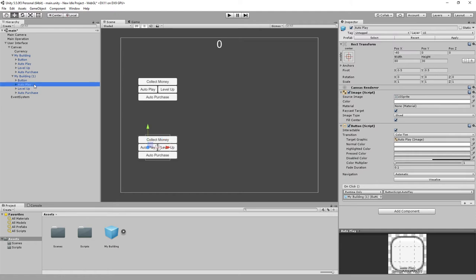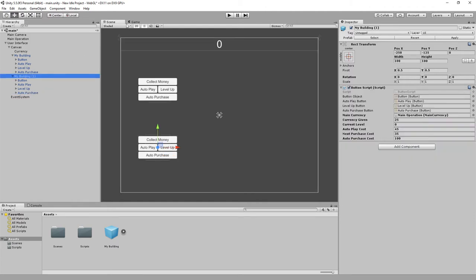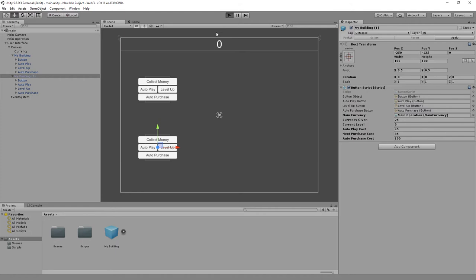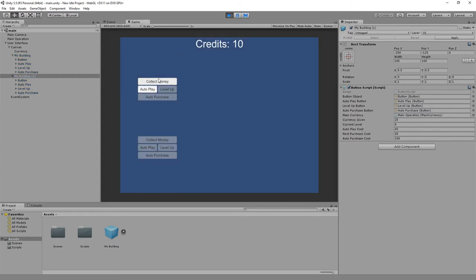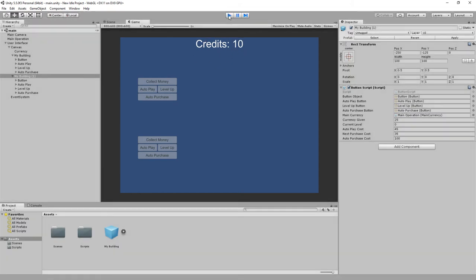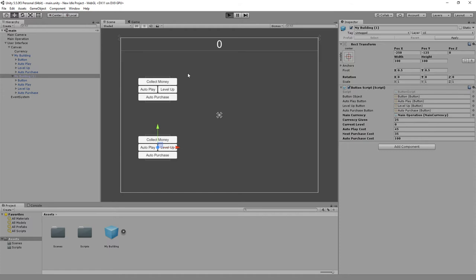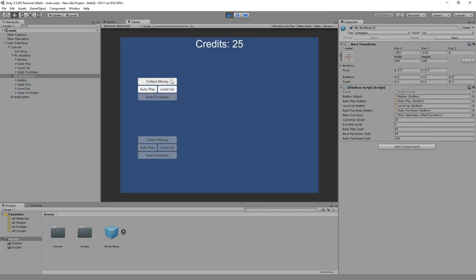My building, my building one — save, play. Now I can purchase auto play and then it will give me credits every five seconds as you can see. There we go, 35 — so we can do the level up now.